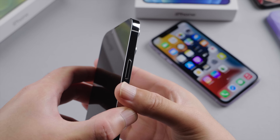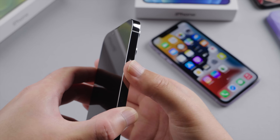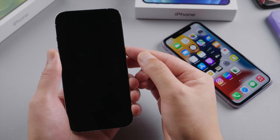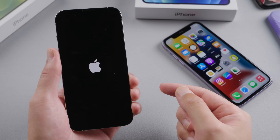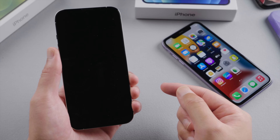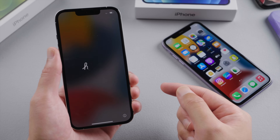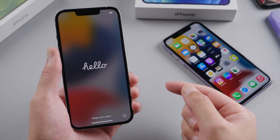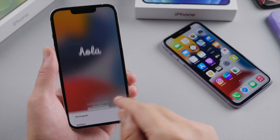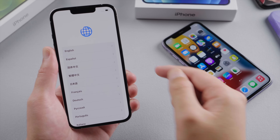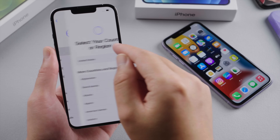We'll start with turning it on. On your iPhone 13, press and hold the side button until the Apple logo appears. Then here goes the new startup screen, which is pretty cool. Go ahead and swipe up, and then select your language and country.